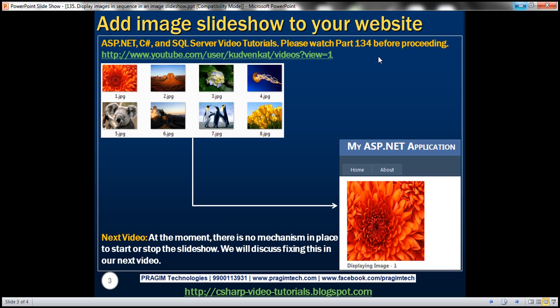The problem with the slideshow we created in part 134 is that the images are not being displayed in sequence — they're being displayed at random. Our requirement is that we want to display them in sequence: first one.jpg, then two.jpg, and so on until eight.jpg. Once we reach eight.jpg we want to start again at one.jpg, and we also want to display the image number below the image.